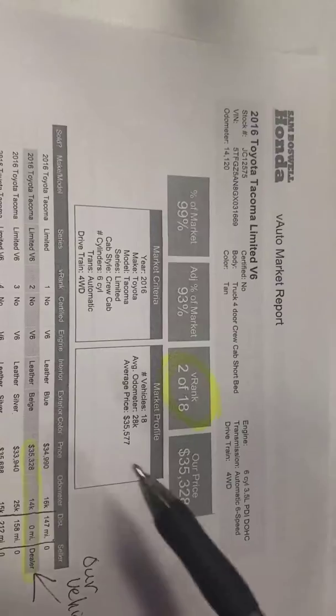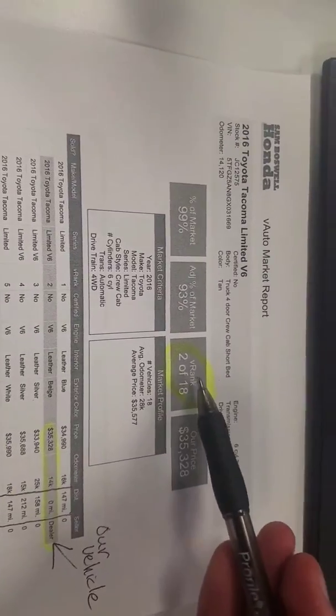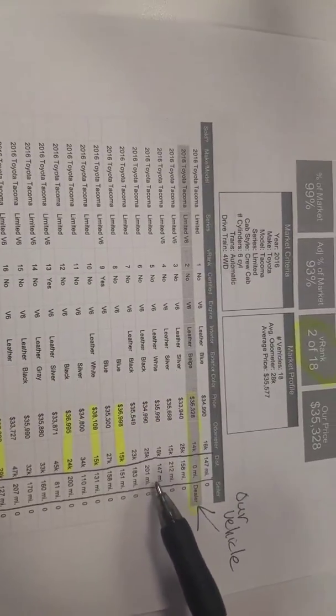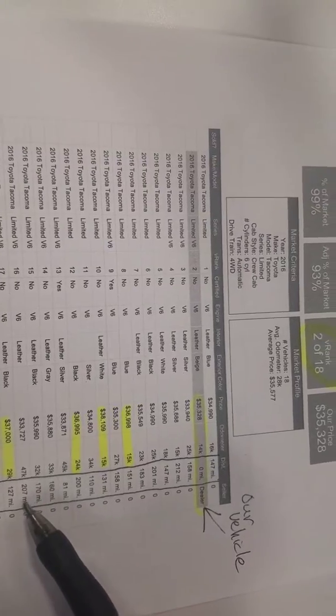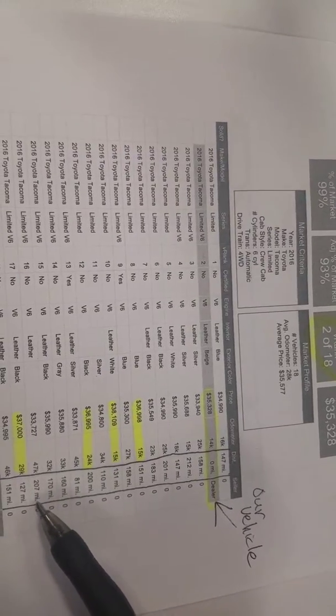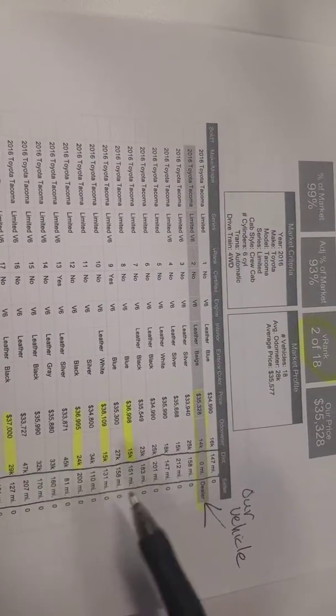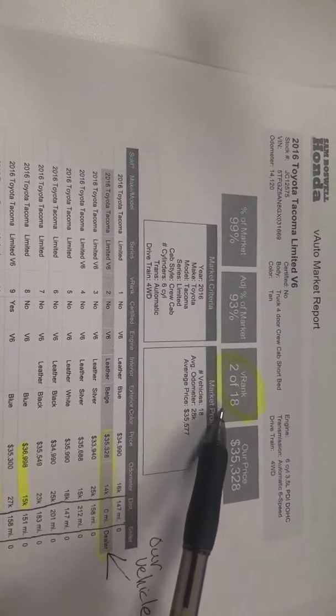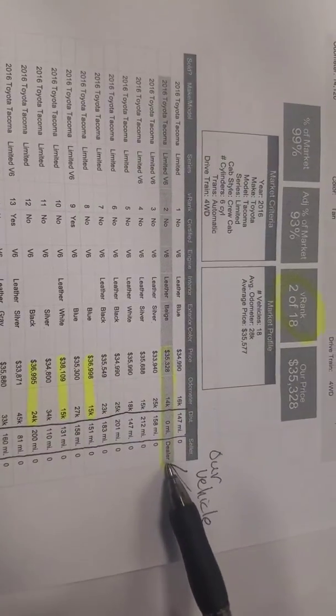Now this pulls all 2016 Toyota Tacomas within, I think, 250 miles of us because this one's at 207, 212. So this is within 250 miles and value ranked 2 out of 18, which is our vehicle right here.